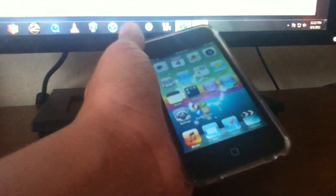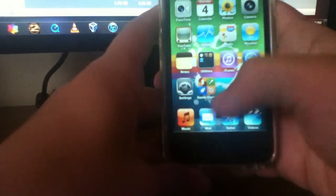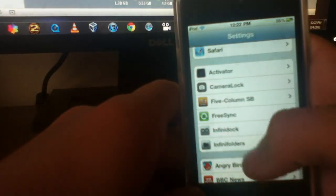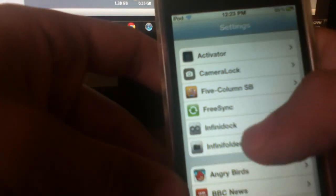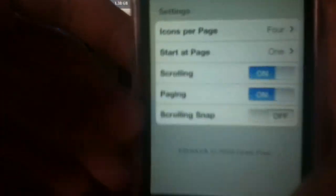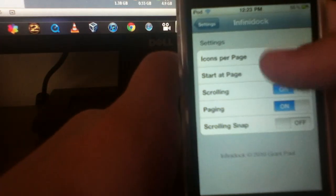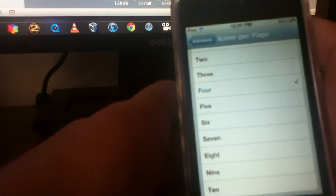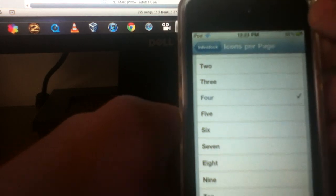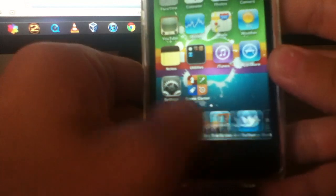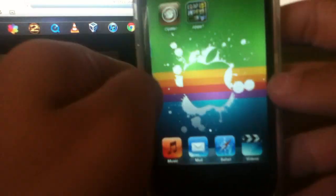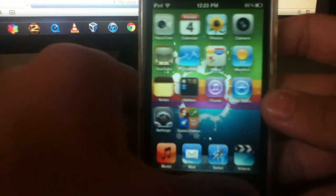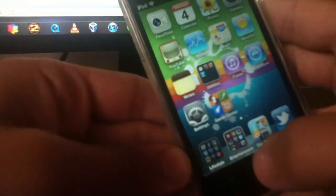So I'm going to go ahead and cancel this by unplugging the wire. So now the next tweak I'm going to be showing you guys is Infinity Dock. Basically what this is, is you can put as many icons as you want on your dock. So right here you can see I keep myself organized. Instead of having my springboard all jumbled up, I have it on my dock.